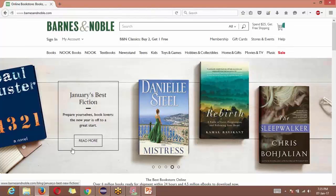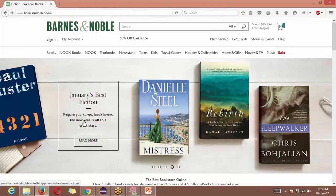How do we find out how many links are there on the web page? Whatever links are on any web page — not only for barnesandnoble.com, you take any web page, be it Facebook, LinkedIn, any web page — all the links have something in common, and that is called the anchor tag.